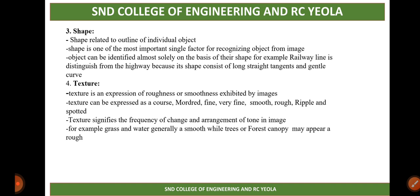The next element is texture. Texture is an expression of roughness and smoothness exhibited by images. Texture can be expressed as coarse, medium, fine, very fine, smooth, rough, rippled, or mottled — these are the categories of texture. Texture signifies the frequency of change in the arrangement of tone in an image.